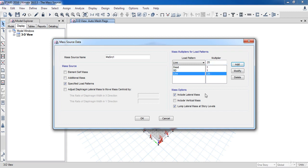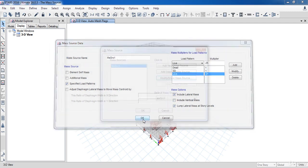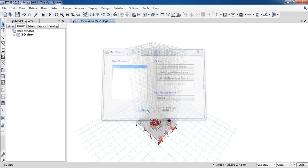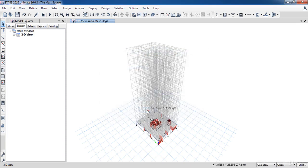Finally, make sure that the lateral mass only option is checked. Click OK. That's the end of our lesson. In the next lesson, we are going to learn how to define load combinations.